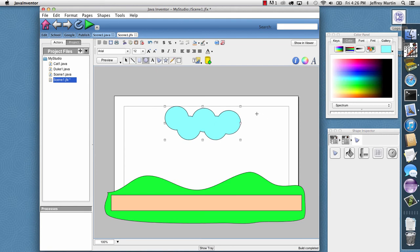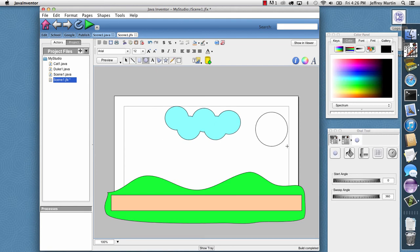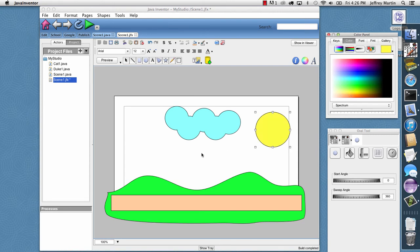And maybe we'll put in the sun over here. We'll just draw an oval and make that yellow. So that's our background.